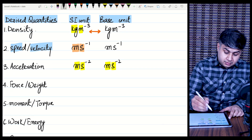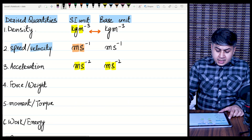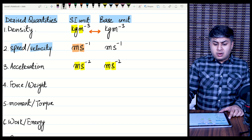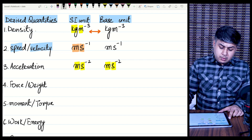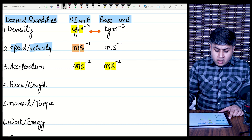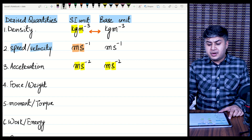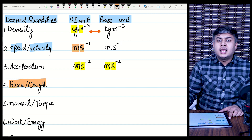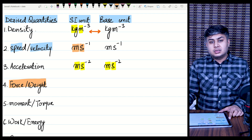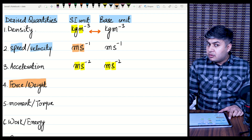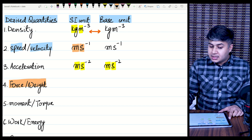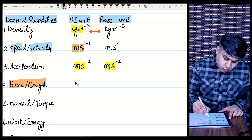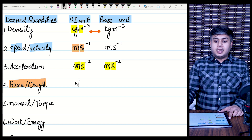The next one is a bit different. Remember that you might need formulas — the basic formulas are required and you know them already. The next physical quantity is force and weight. I have categorized them together because force and weight have the same base units. The SI unit of force is Newton, capital N.